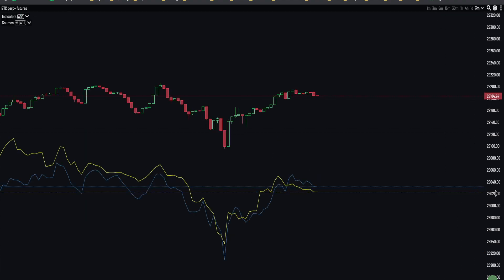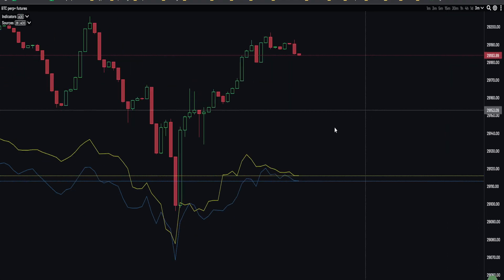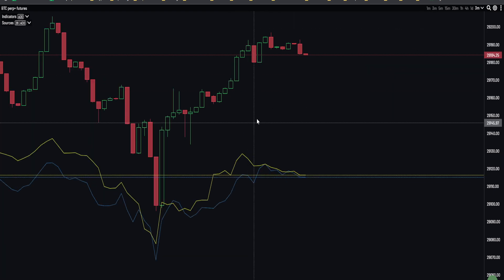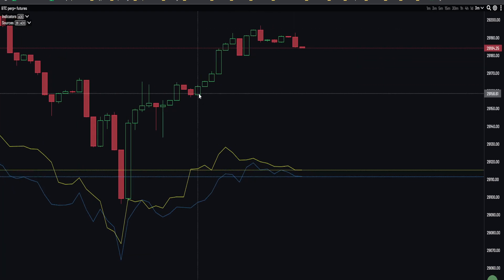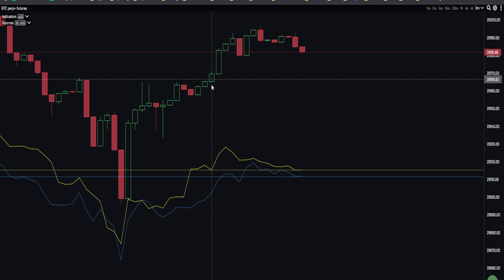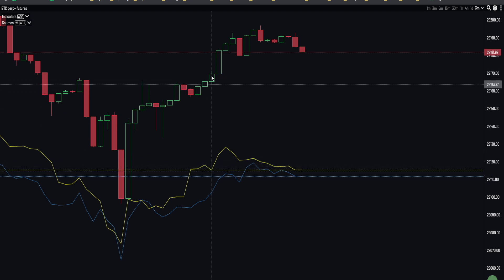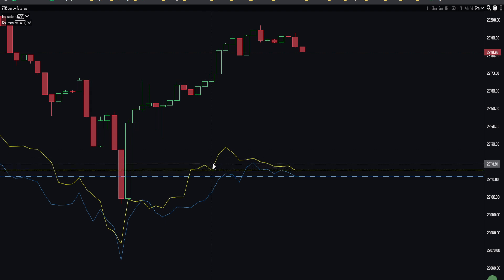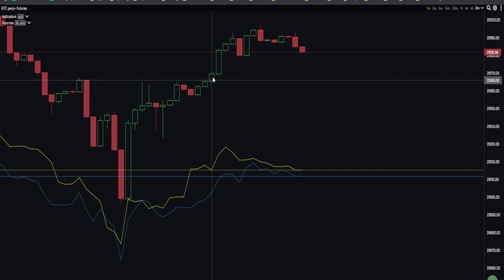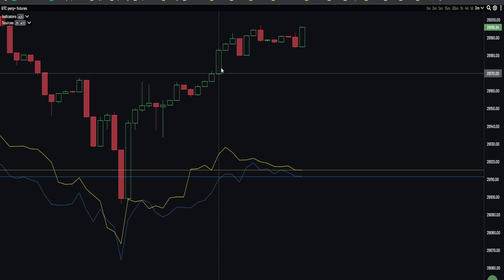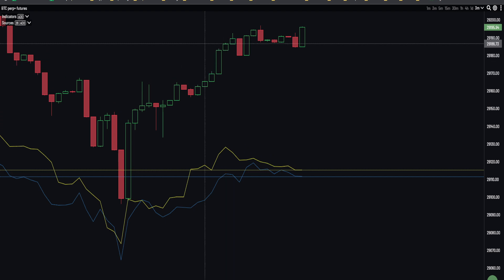Looking at the more local move to the upside, something interesting worth sharing: some of these green candles had CVD moving down on the yellow line — an in-candle CVD divergence where there are more sellers than buyers within that one candle, yet it still closed green. That's a bit of a bullish sign for a little continuation.